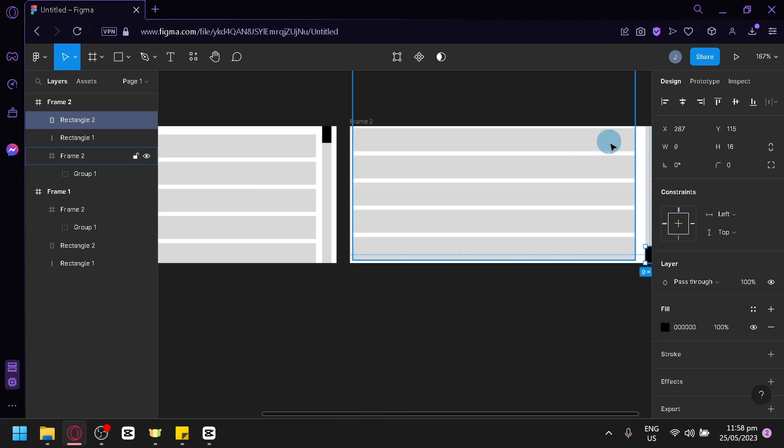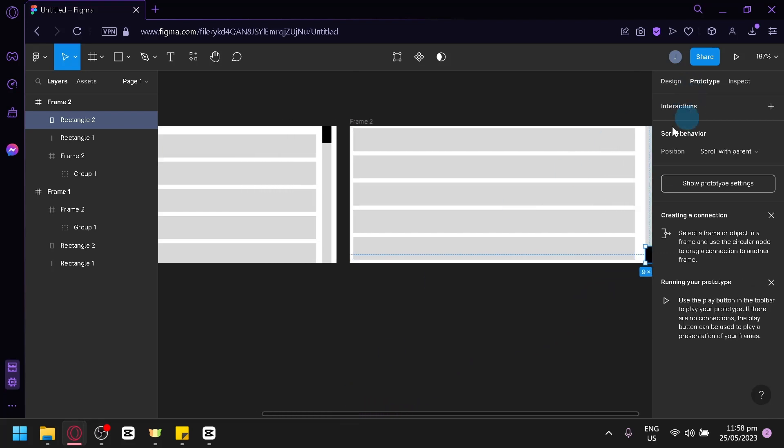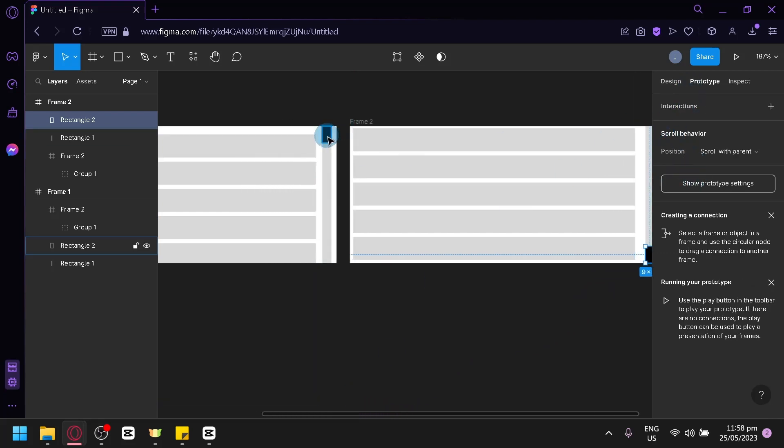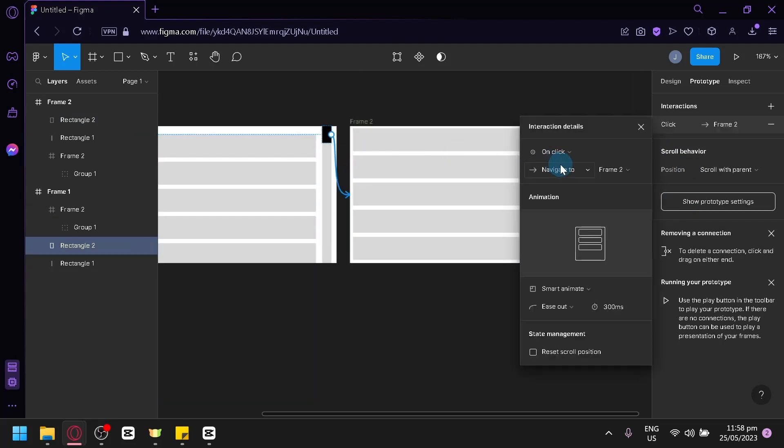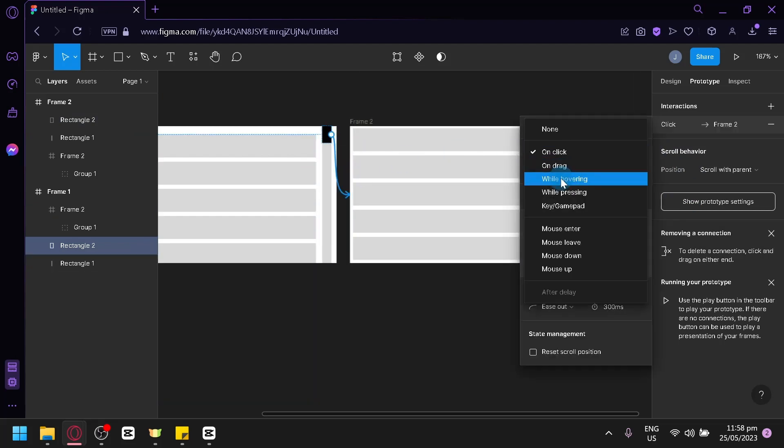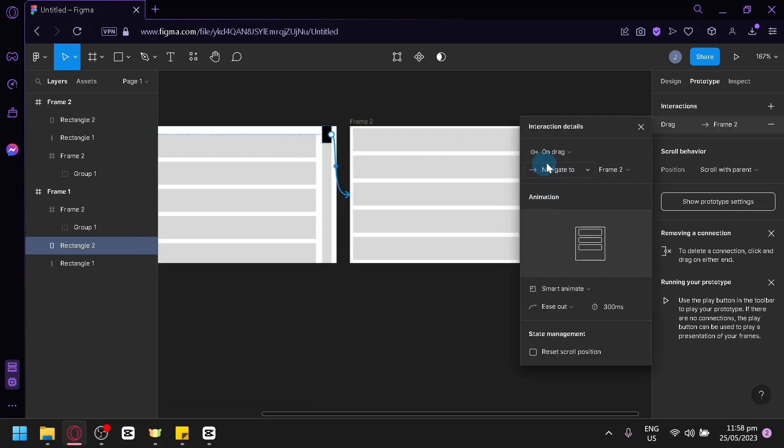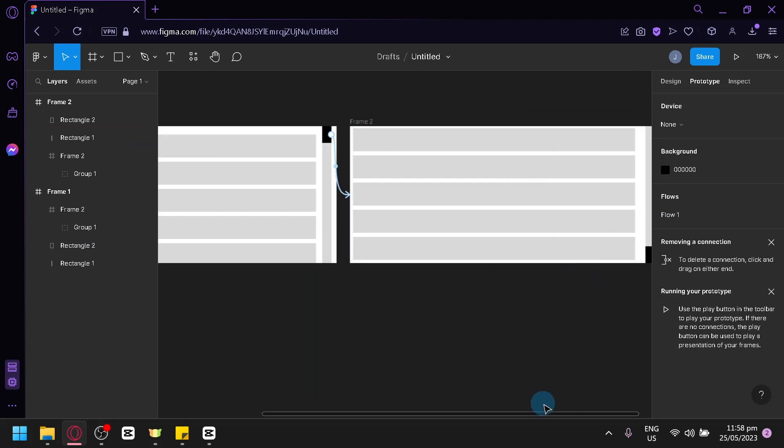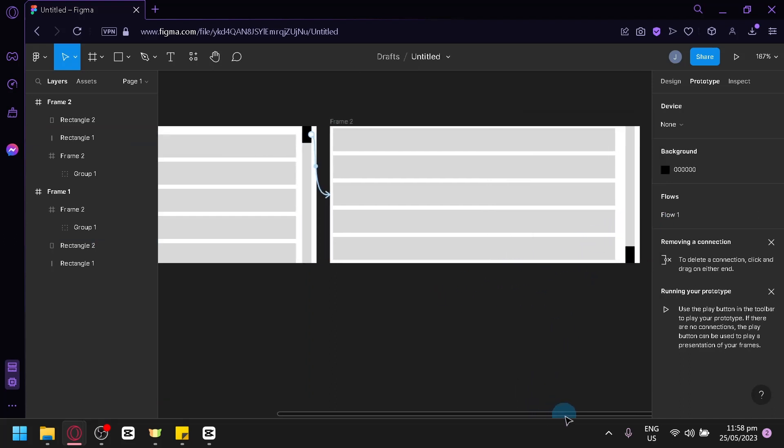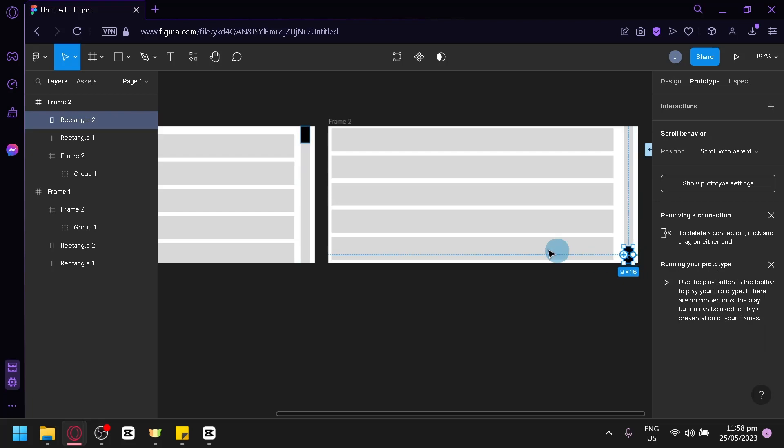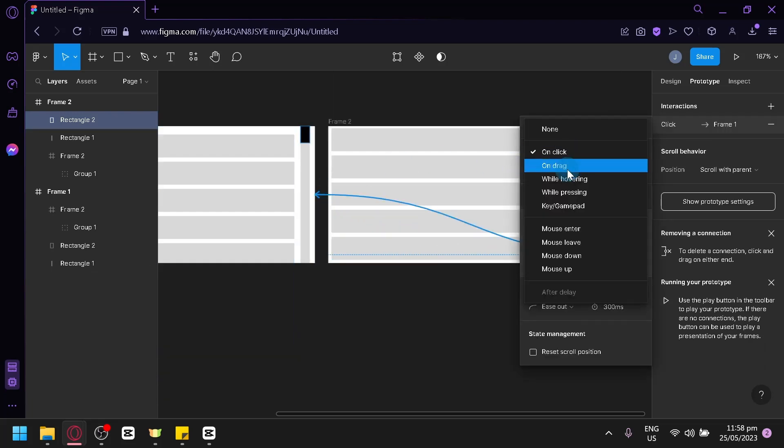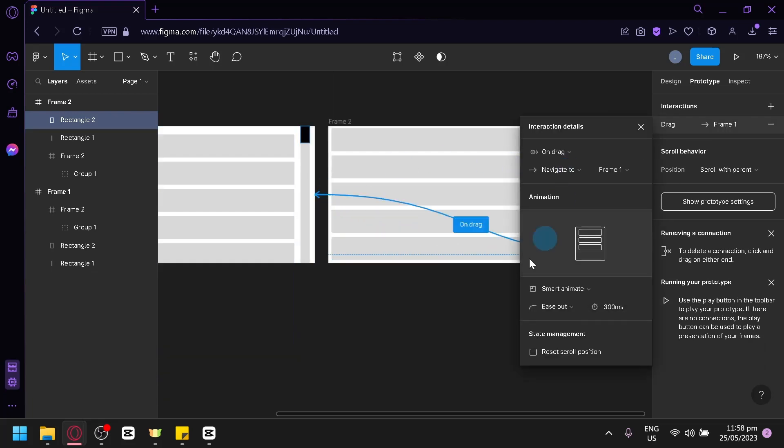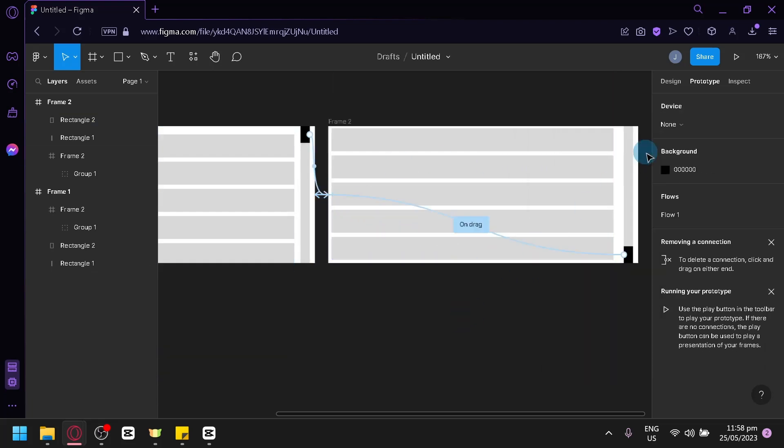We're going to click on our prototype. Then, we're going to select our scroll over here, drag it to frame two, change it to on-drag, and make sure it is on Smart Navigate. Go back to our second frame over here, click on our scroll, drag it to frame one, change it to on-drag.